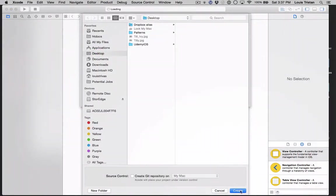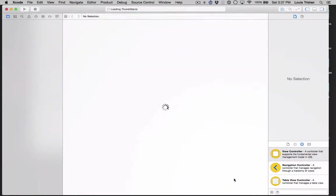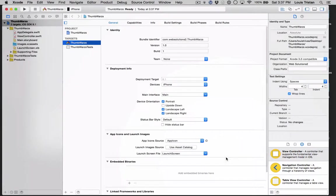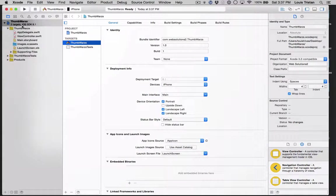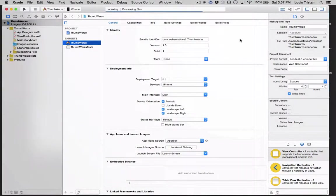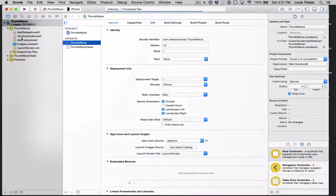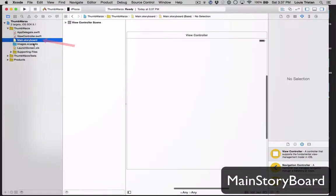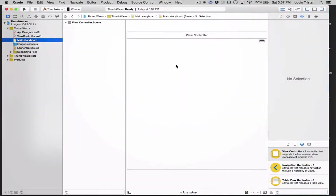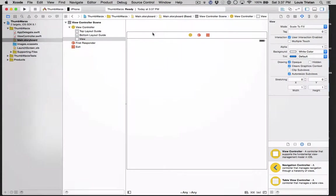Save it to the desktop. Once it's saved to the desktop, you'll see you have your thumb wars file, Xcode file, and you're going to click on the main storyboard. Click on the main storyboard.